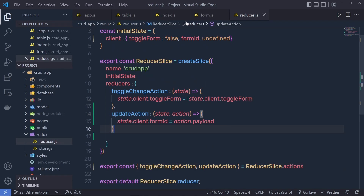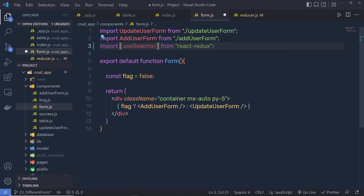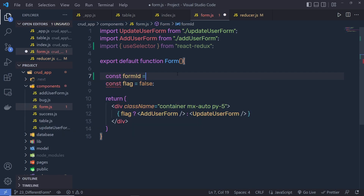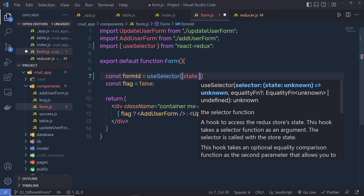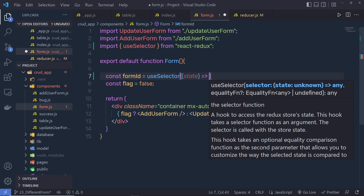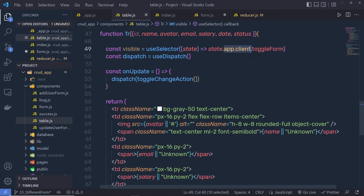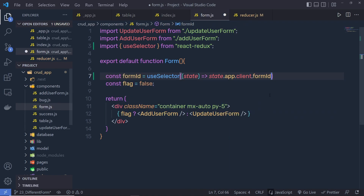Let me save these changes and go back to form.js. At the top, I'm going to say import useSelector from react-redux, and then I'll declare a constant formID equal to useSelector, calling a callback function with the state value. From this state, I'm going to get the current value of the user — so I'll say state.app.client and then access the formID property.